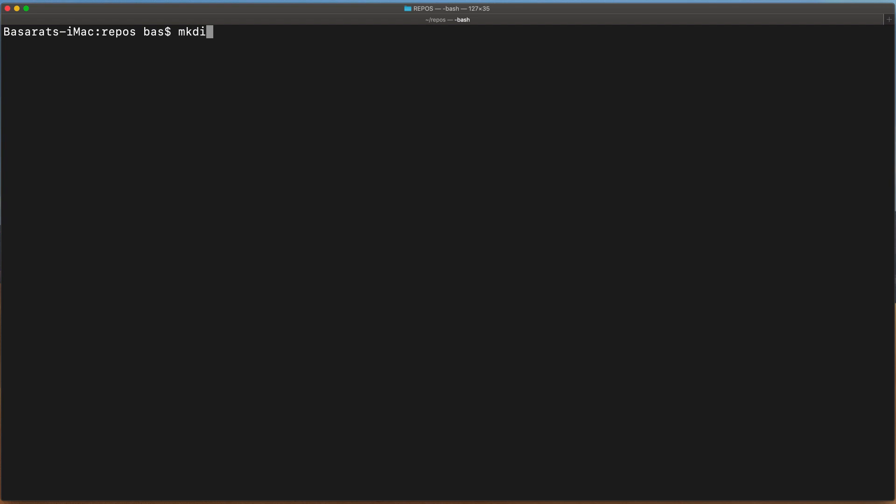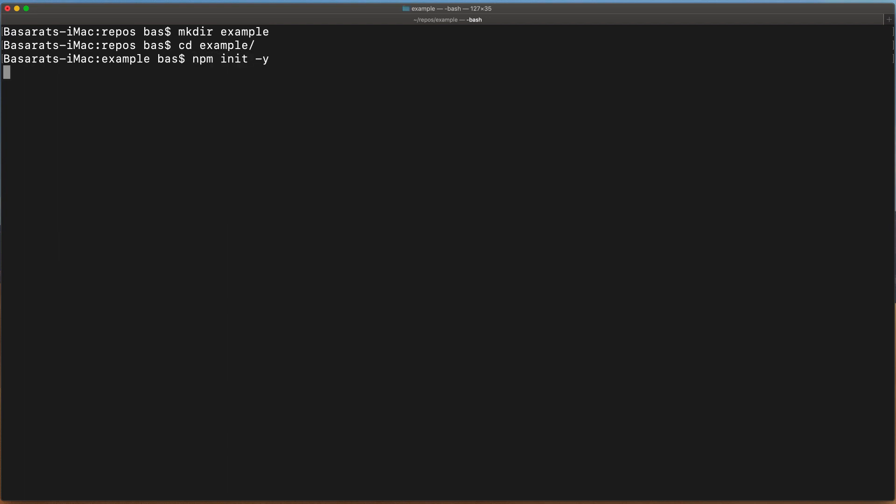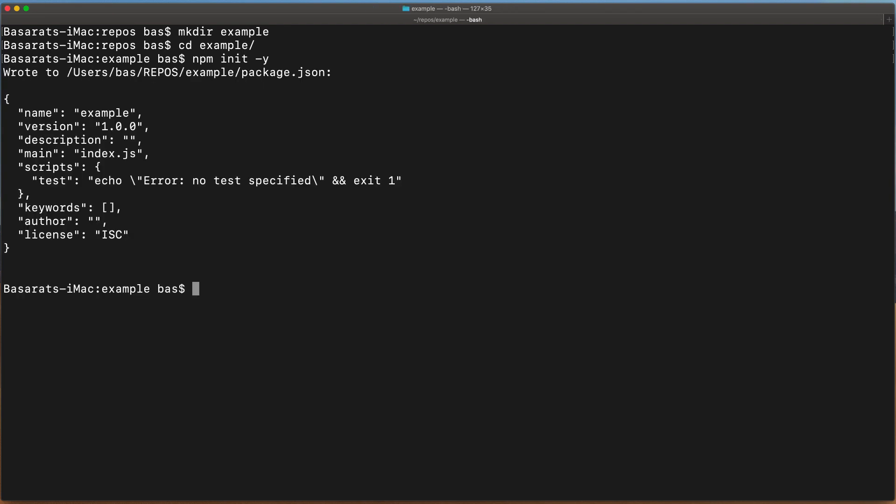We start off by creating a new directory for our example. Within the example directory, we will initialize a new package.json using npm init and select the default options. As we will be using TypeScript, we will install the TypeScript compiler as a dev dependency.